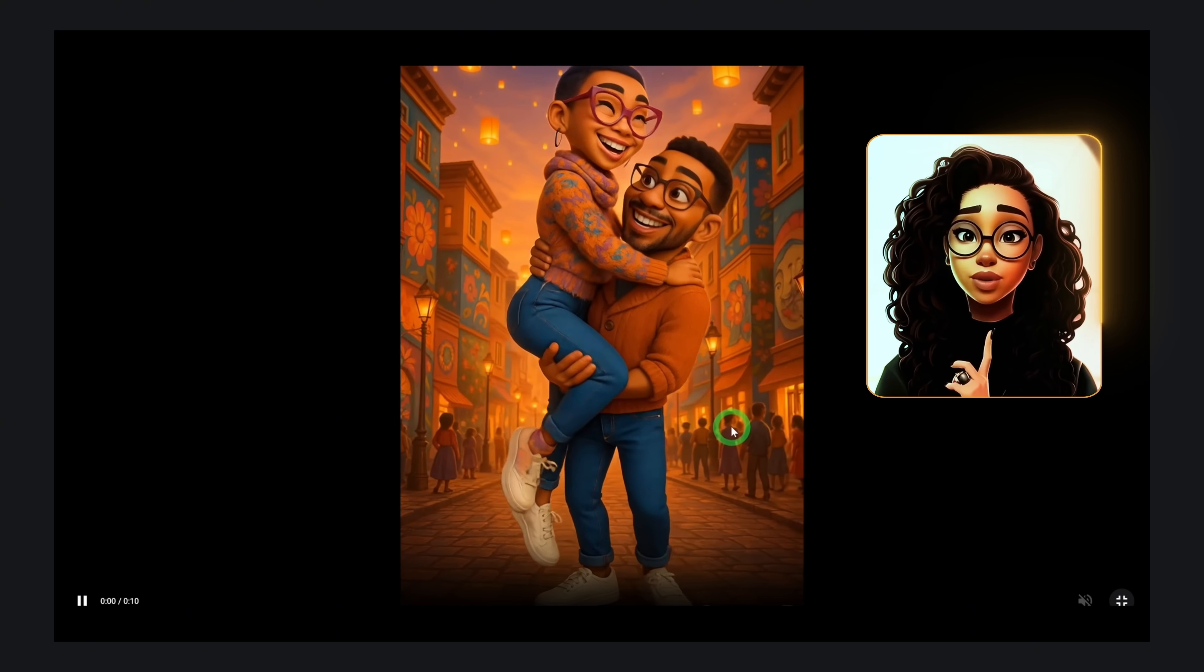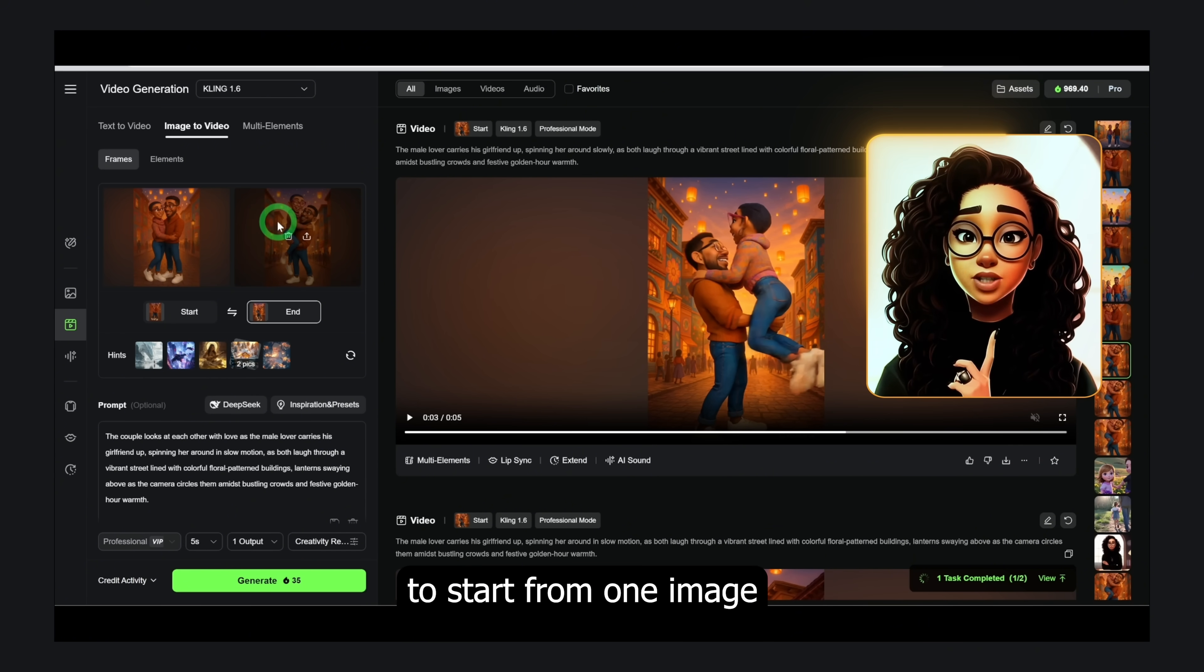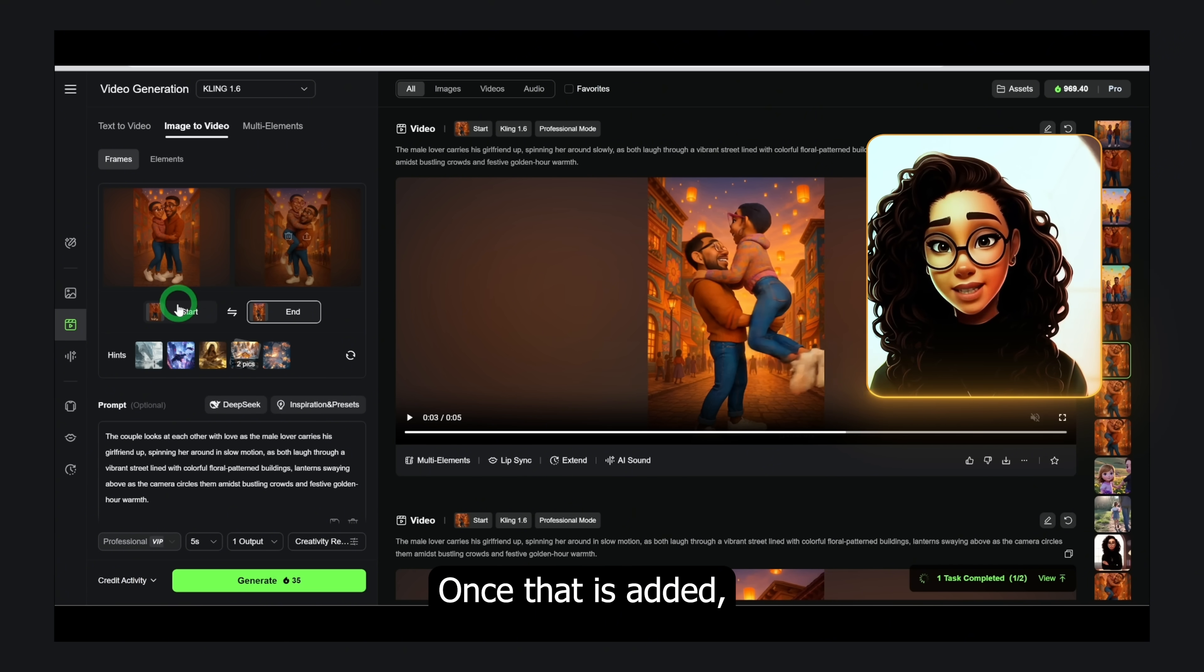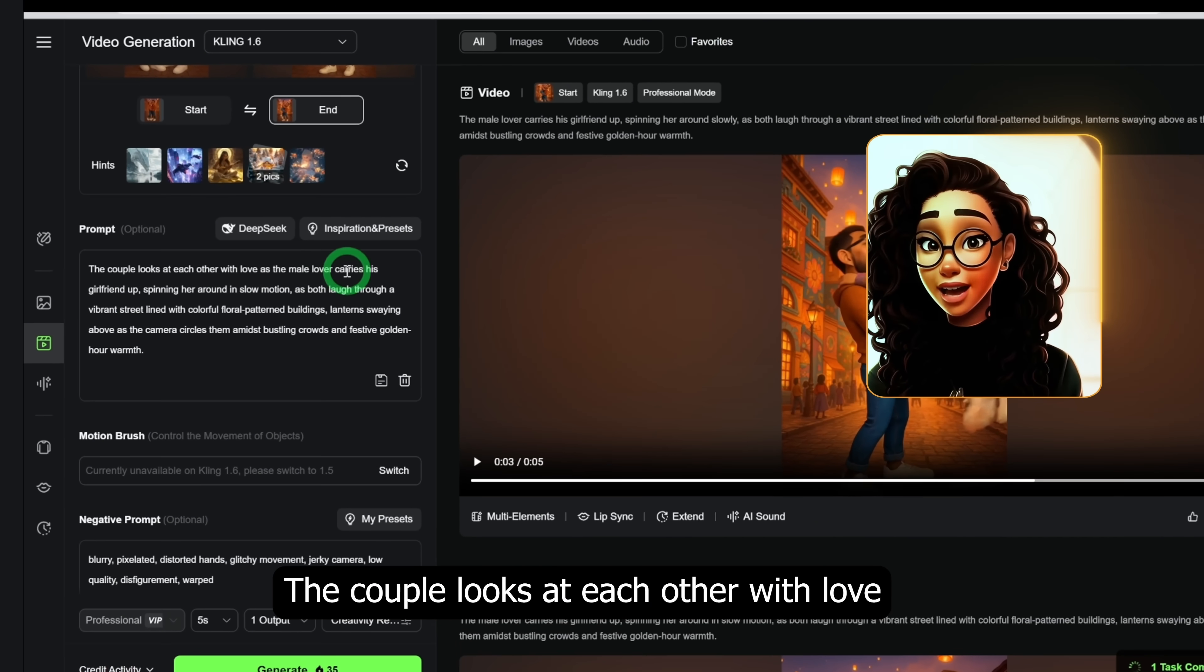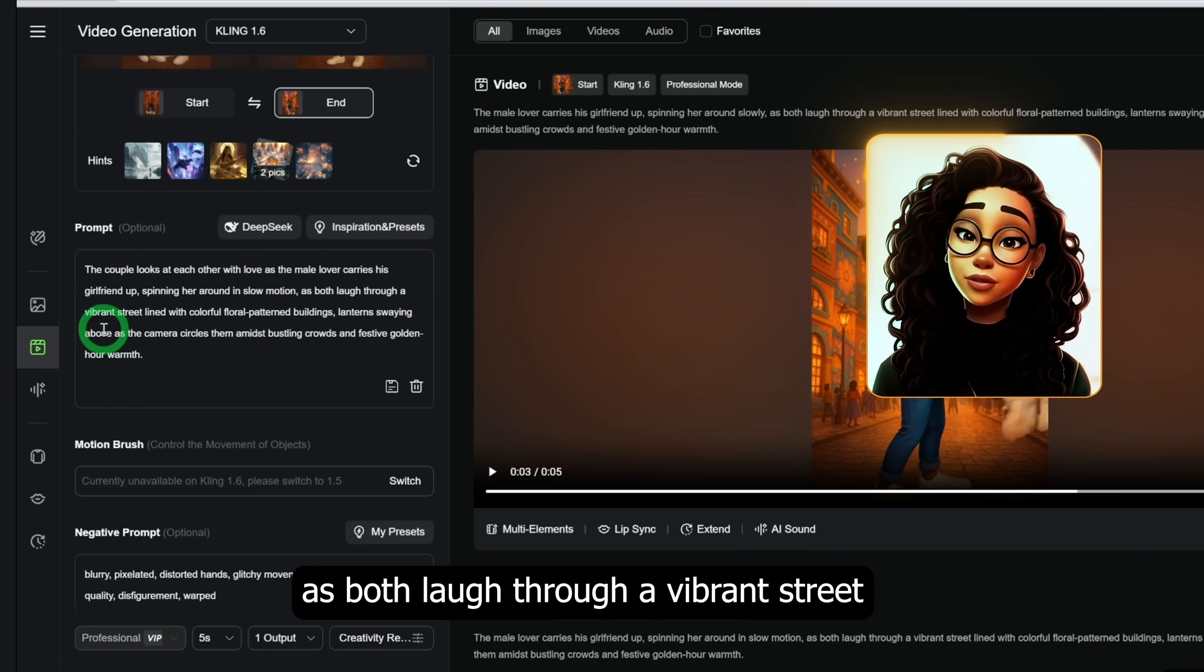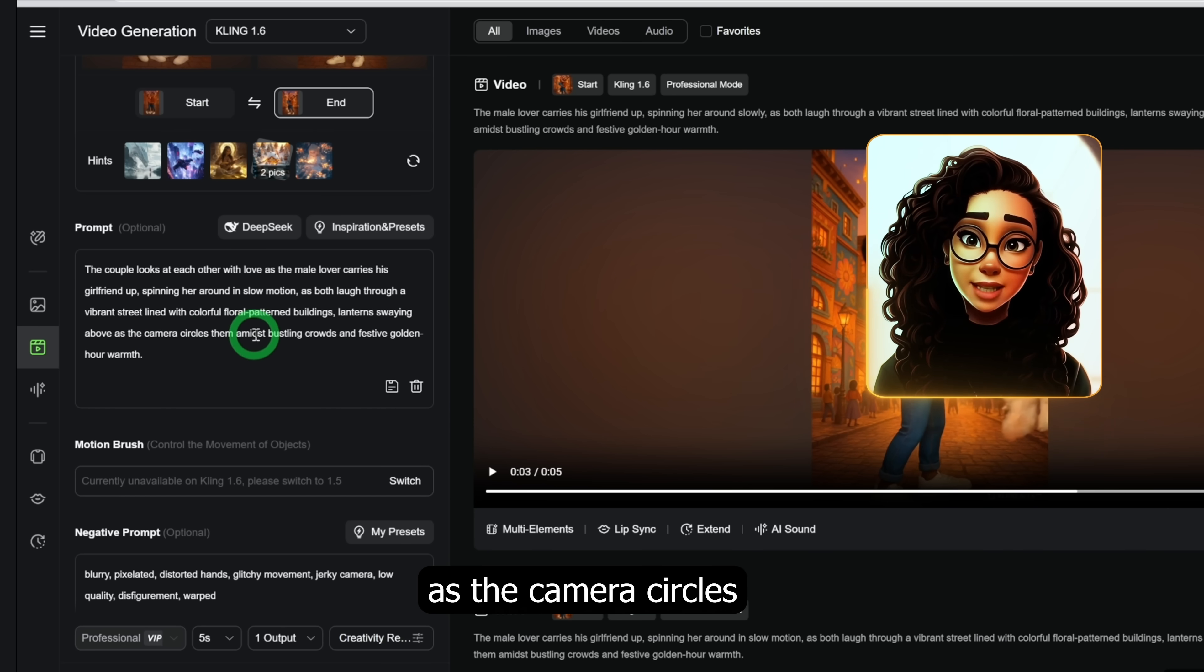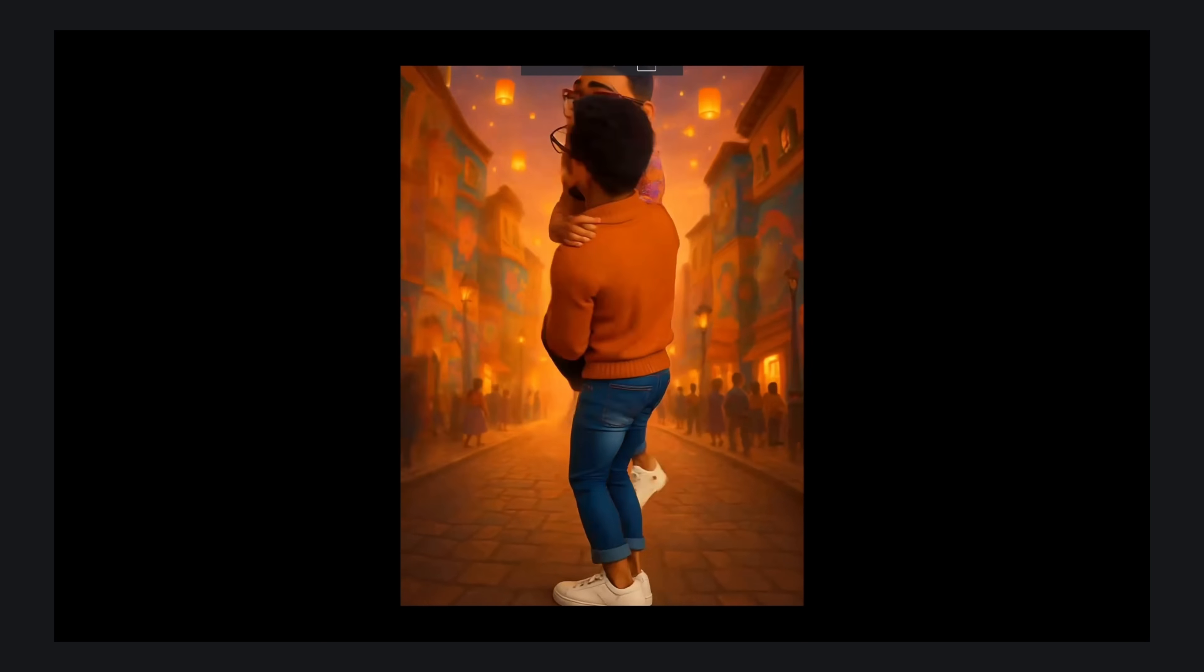What if you want an end frame? That is, you want the video to start from one image and end in one image. You can add a second image in the end box. Once that is added, I use DeepSeek to generate this prompt: the couple looks at each other with love as the male lover carries his girlfriend up, spinning her around in slow motion as both laugh through a vibrant street lined with colorful floral patterned buildings, lanterns swaying above as the camera circles them amidst bustling crowds and festive golden hour warmth. The result is cool and cinematic.